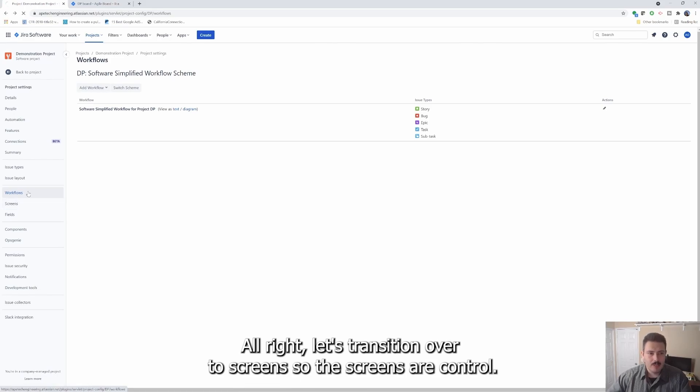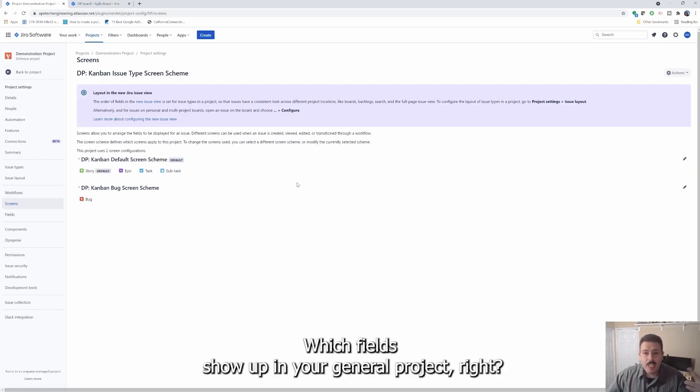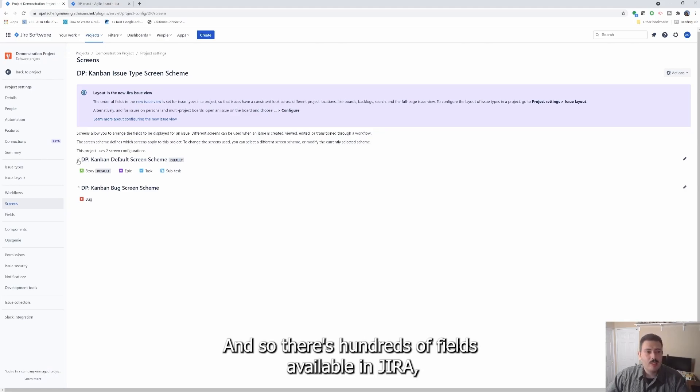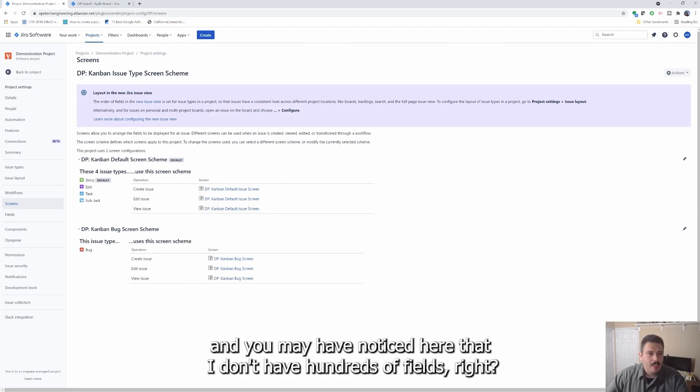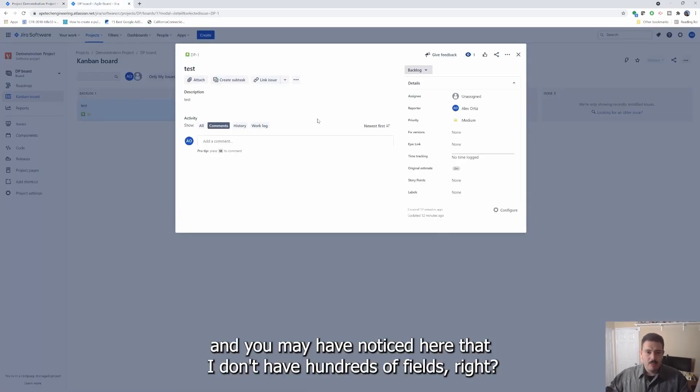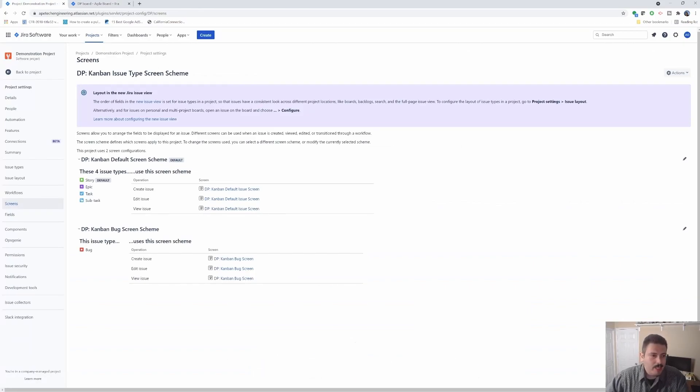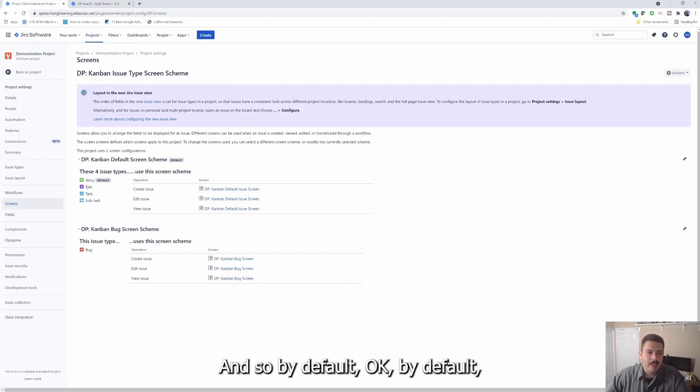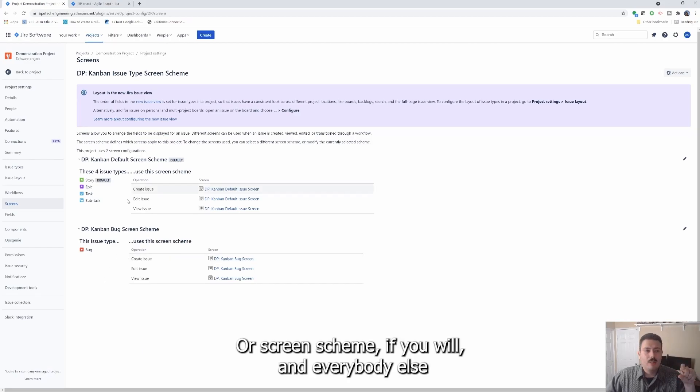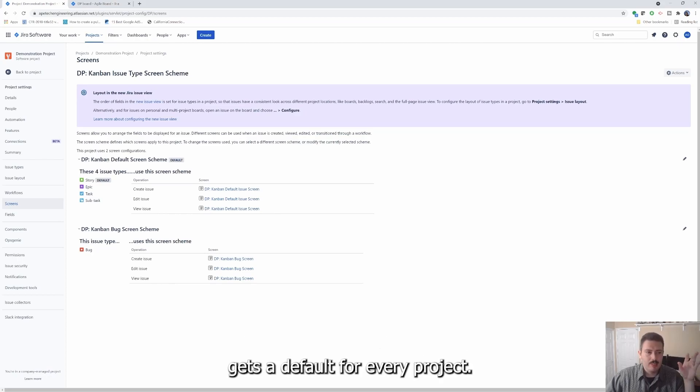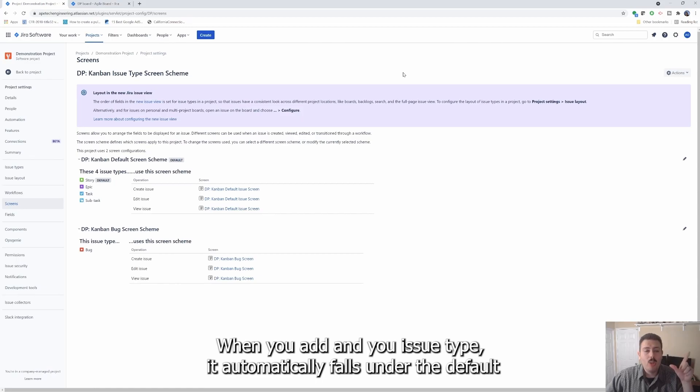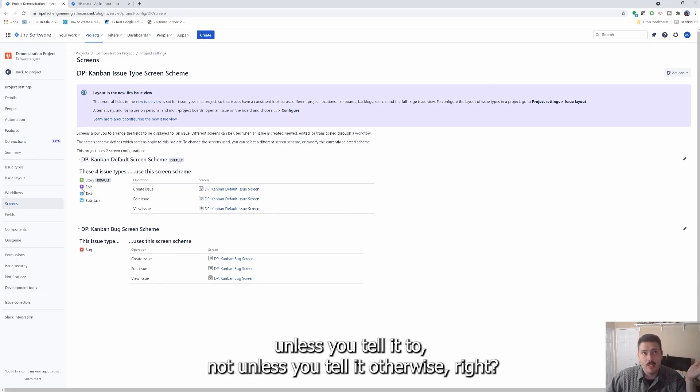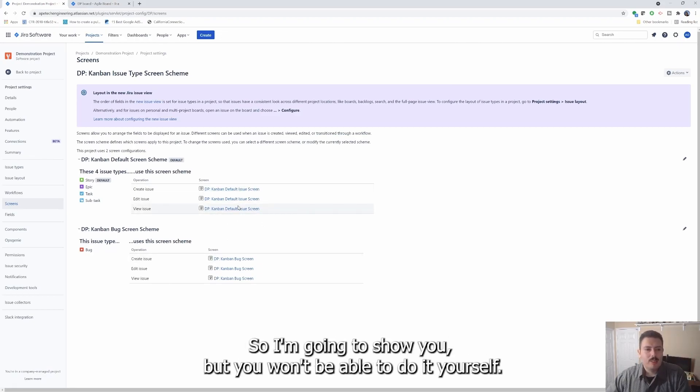Let's transition over to screens. So the screens control which fields show up in your Jira project. And so there's hundreds of fields available in Jira. And you may have noticed here that I don't have hundreds of fields. So you can control what fields show up. And so by default, you get the bug gets its own screen or screen scheme, if you will. And everybody else gets a default for every project that is a software base. This is how it comes out of the box. When you add a new issue type, it automatically falls under the default unless you tell it otherwise.